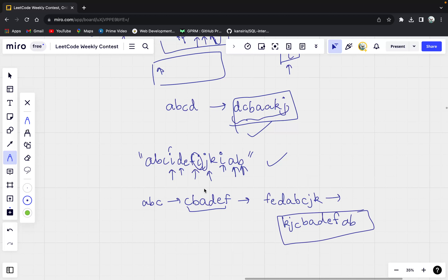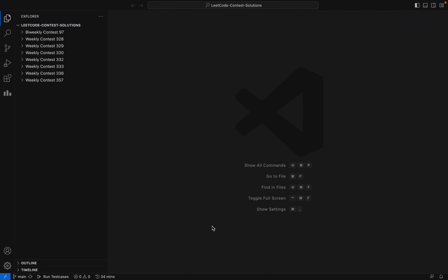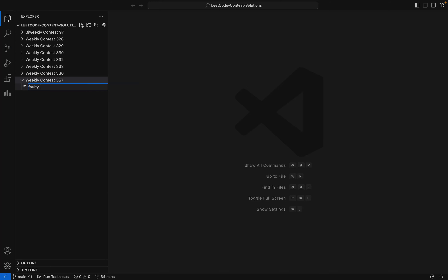Let us see how we are going to solve this question. It's a pretty easy question. All you have to do is traverse the string from the very first character, and as soon as you get a character that is 'i', you have to reverse that string. This can be done using the reverse function in C++ STL. Let me go ahead and open the base code and create a new file called faulty_keyboard.cpp.